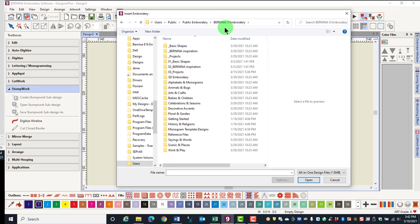When you click on Bernina 9 Embroidery Folder, a series of folders shows you all the built-in designs in the software.